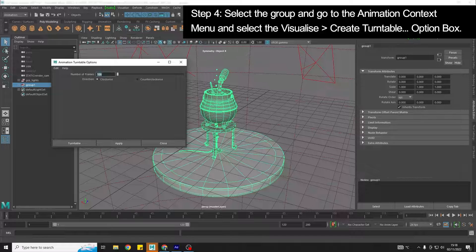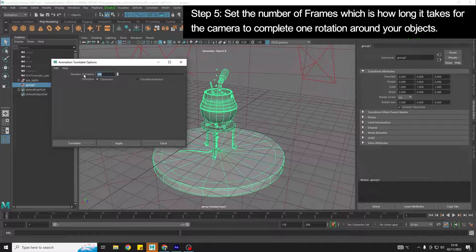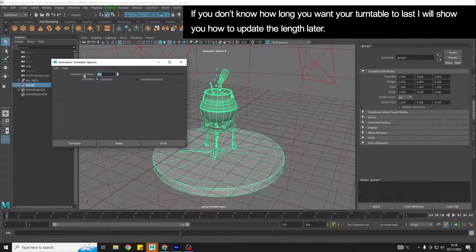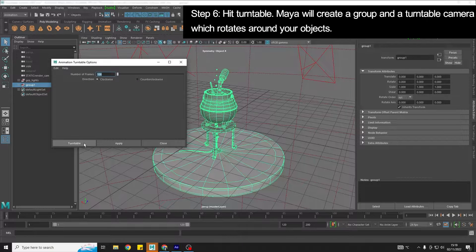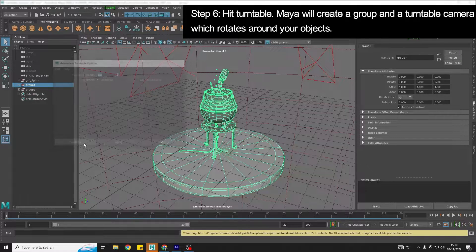Hit the options box. The number of frames is going to be how long the turntable does one full rotation. So if you know how long you want it, you can pop this in here, but you can update it later and I'll show you how to do that. Then I'm going to hit Turntable.